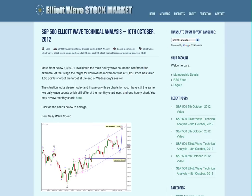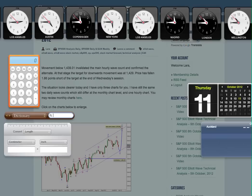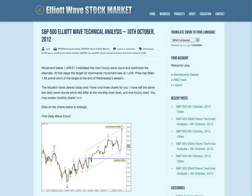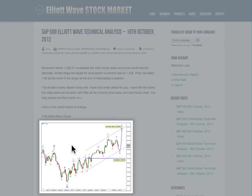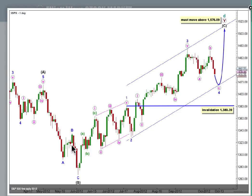Hi, this is Lara at Elliott Wave Stock Market with your daily analysis for the S&P 500 for the trading session dated Wednesday, 10th of October. I'm recording this video quarter to 6 in the early evening New York time on the 10th. I have just three charts for you today.